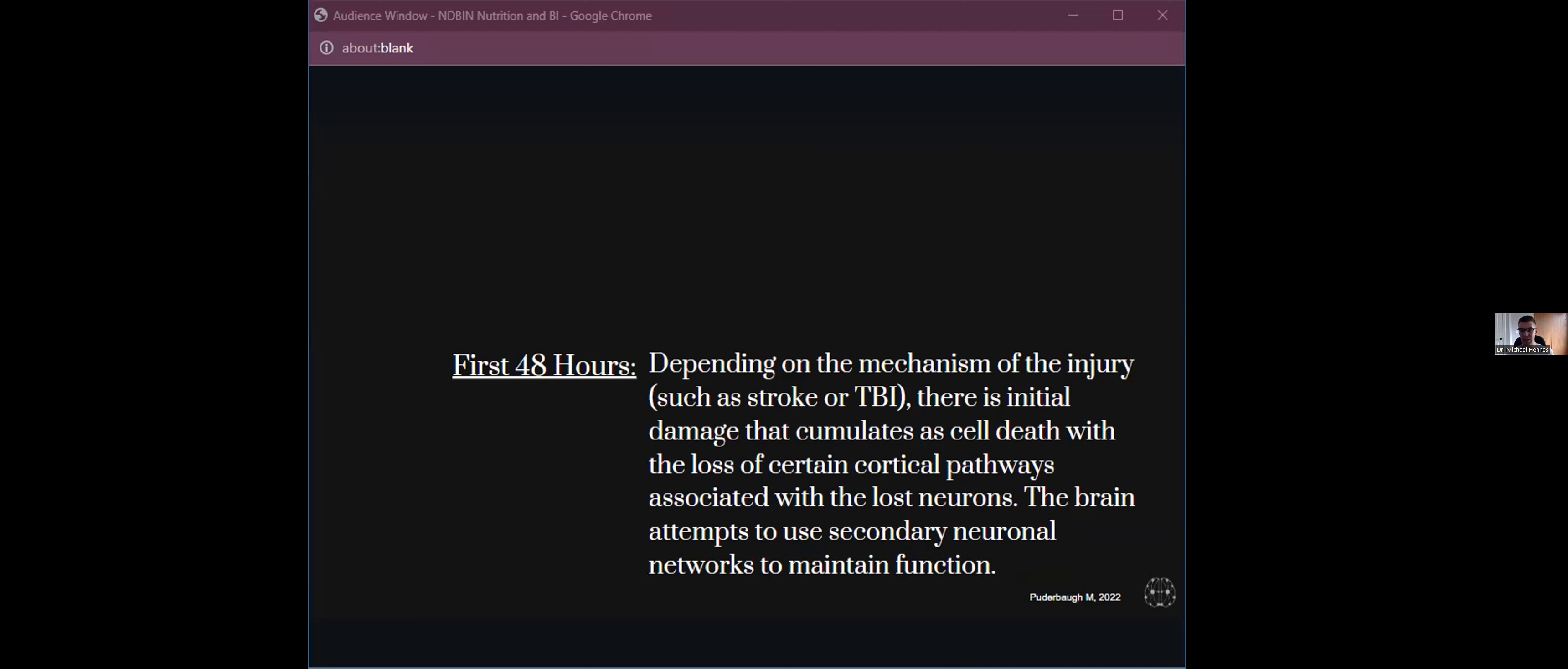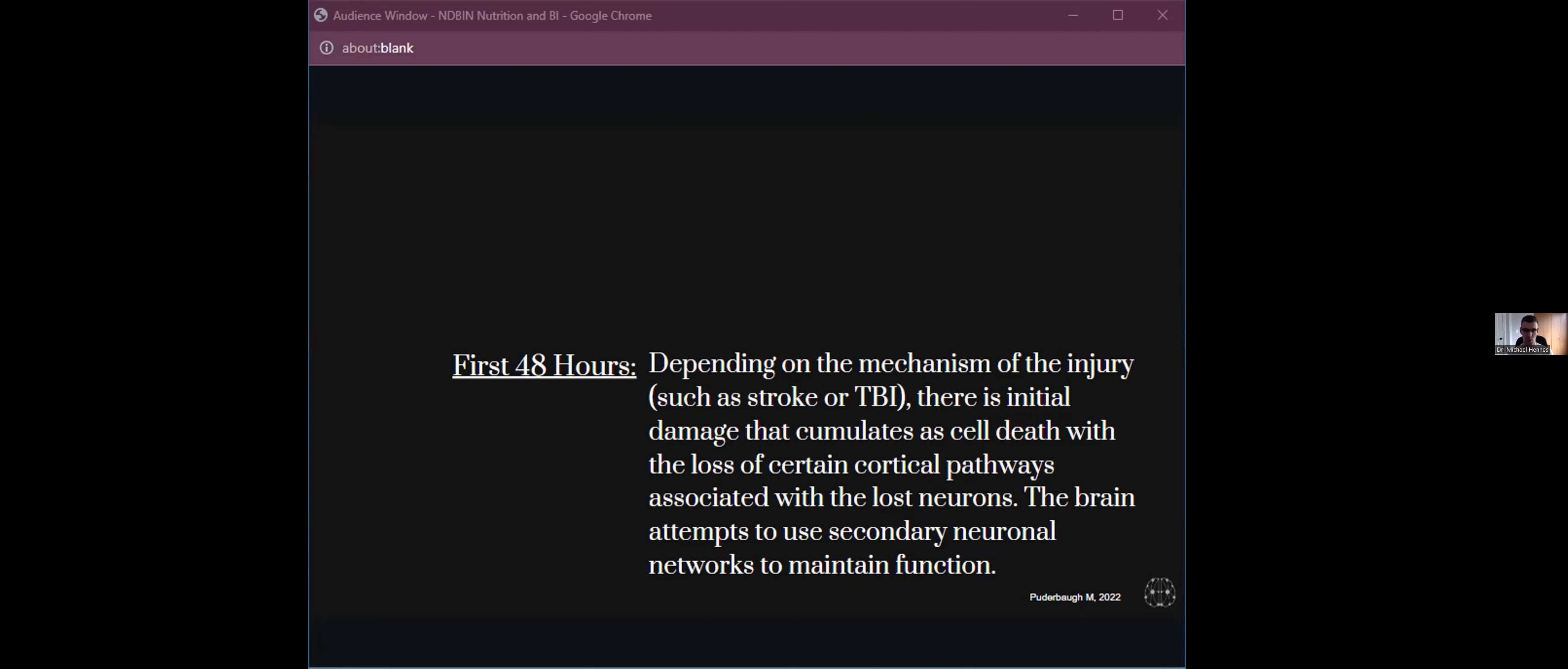This is a brief timeline of a brain injury. Again, this is specifically out of TBI, I believe, but any brain injury is going to follow a similar pattern. Initially within the first 48 hours, we're going to have damage that accumulates as cell death with loss of certain cortical pathways. Some cells, if we have something like a concussion, a closed head injury, where we don't see any damage on an MRI, we're still going to have compression of neurons. We're going to have stretching of pathways. And some of those cells are going to be damaged.